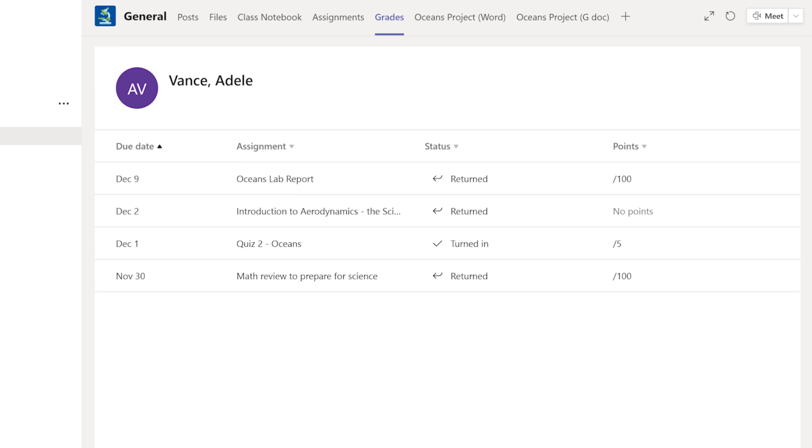Checking your grades regularly also lets you make sure you didn't forget to hit Submit on any assignments. It sounds silly, but we've all done it.